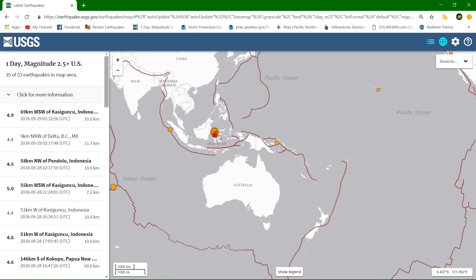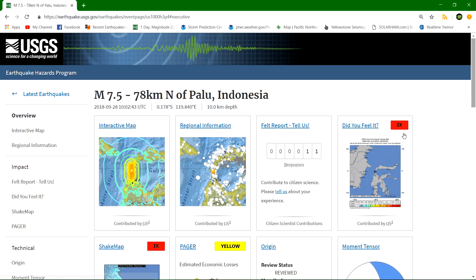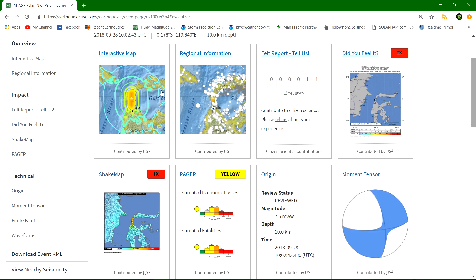Although my source I normally go to is pretty accurate. Either way, there was that 7.5. Did you feel it report way up there in the shaking red zone, extreme for the folks there that happened to be within that region there. They experienced quite a bit of shaking. Only a couple reports, of course, there in the Indonesia Island region. Probably not a lot of access to internet activity there.